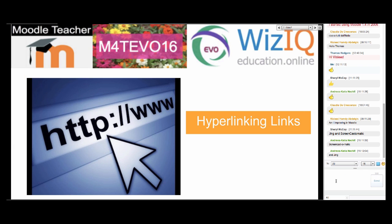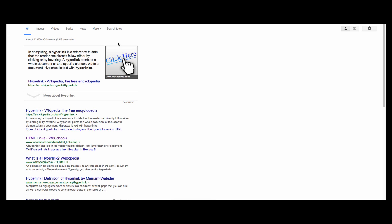Hyperlinking is really important in any online course. In Facebook, links appear as active automatically. But if you add a link to the editor in a Moodle course it will not be active unless you make it active. The way you do it is by going over the link after you paste it and then hyperlinking it. Let me know in the chat if you've seen the video on how to hyperlink in a Moodle course.